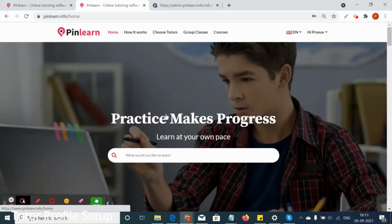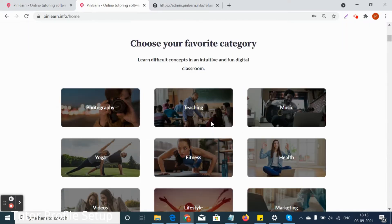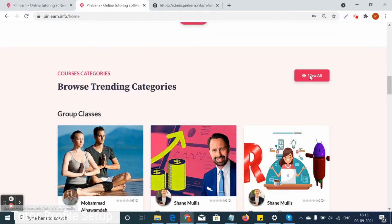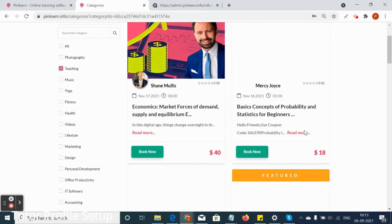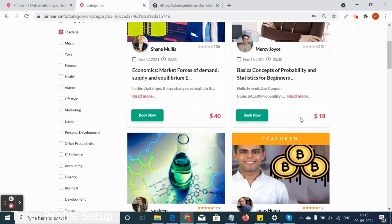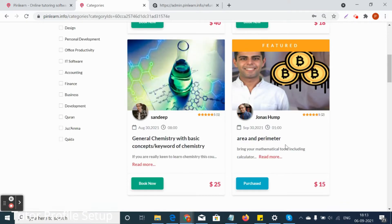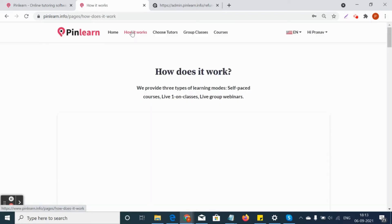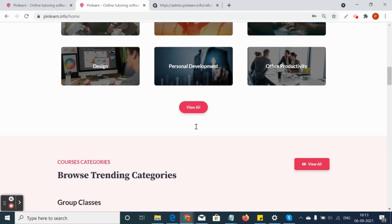This is the student's dashboard home page, where students can search categories in the platform and look for group classes and courses. They can filter group classes and courses from the category list. Once a student has already purchased a group class or course, it will come with a tag that says 'Purchased,' giving the student validation and preventing them from buying or booking it again.